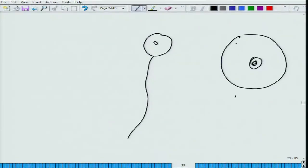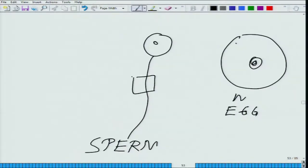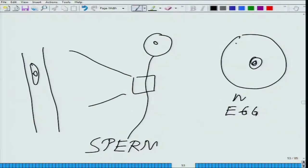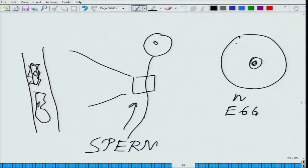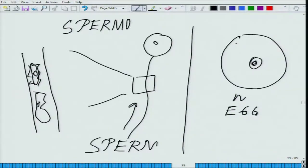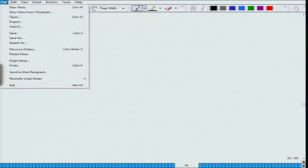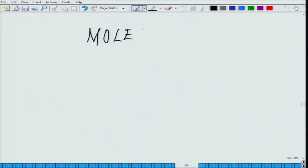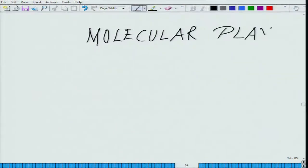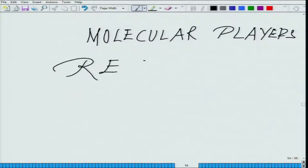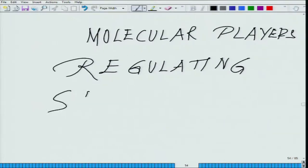The formation of sperm and egg — this is the egg, this is the sperm, and the sperm tail has a lot of mitochondria in cross-section, which generates energy for its movement, because it has to move a lot — it is a very motile structure. The formation of sperm is called spermatogenesis, whereas the formation of egg is called oogenesis. What we will be studying essentially is the molecular players regulating spermatogenesis and oogenesis.